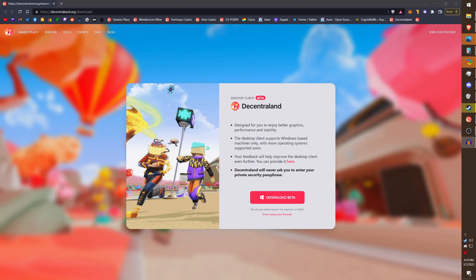Then they announced that the desktop client was coming, and today they have actually released the desktop client beta, and it's available now for everybody. So all you have to do is go to Decentraland.org/download, and right from there you can download the Decentraland desktop client beta.